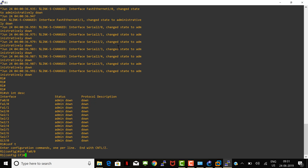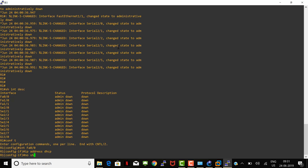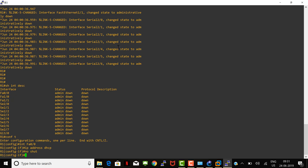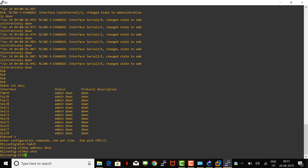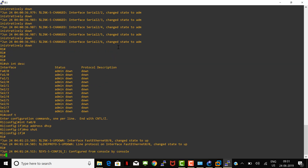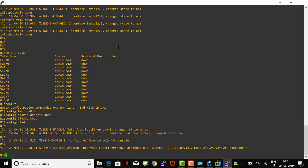Everything is admin down, and the Cloud interconnect is on FastEthernet 0/0. Let's configure that interface. Go to interface FastEthernet 0/0 and give the IP address as DHCP — it should get a DHCP IP from my Wi-Fi connectivity. Then give 'no shutdown'. The interface came up. Let's wait for it to get an IP assigned — OK, the IP assigned is 192.168.89.133 from the DHCP.